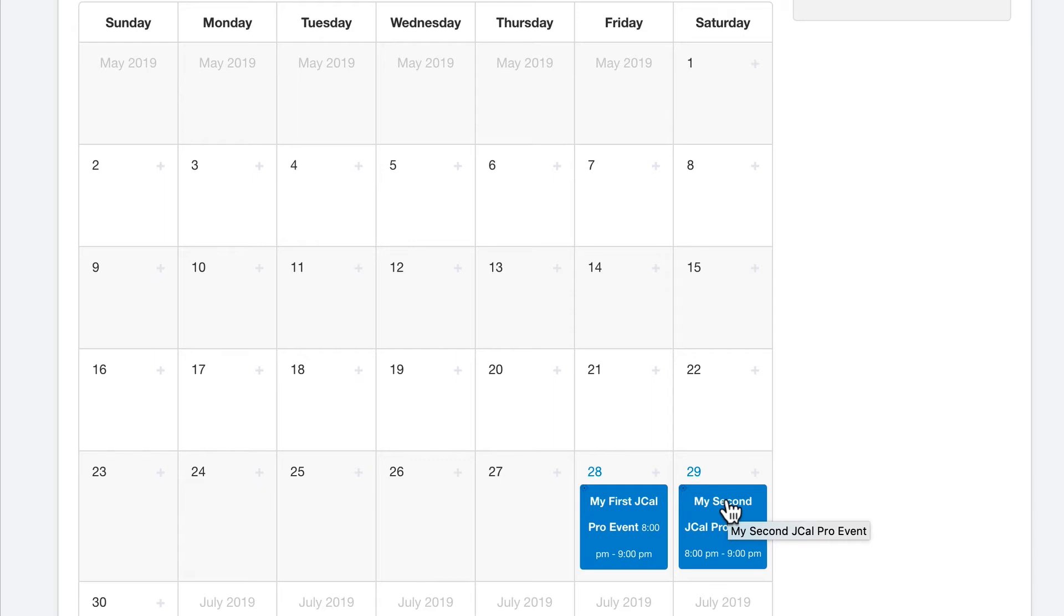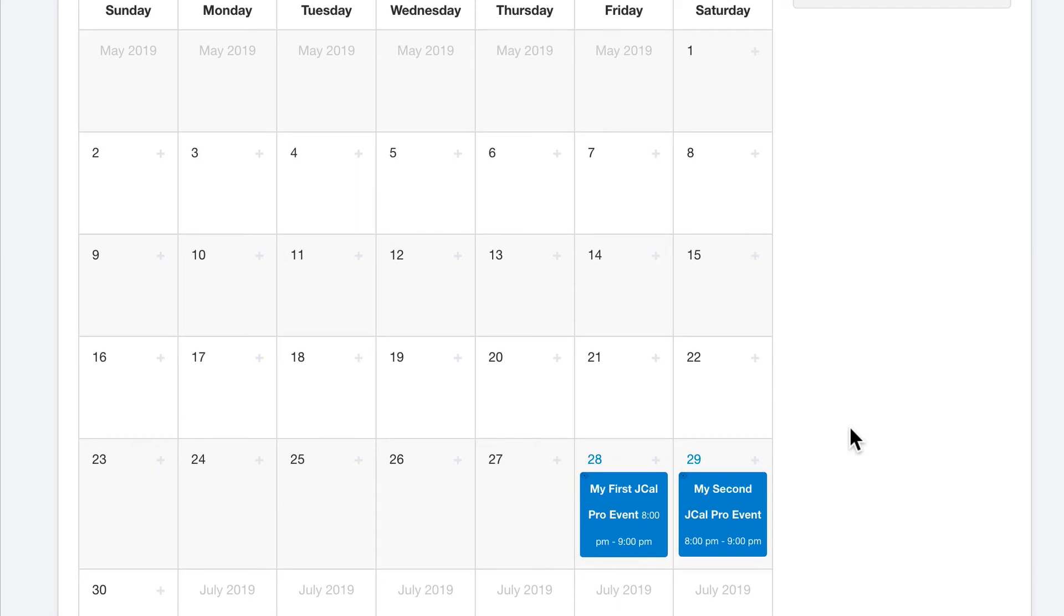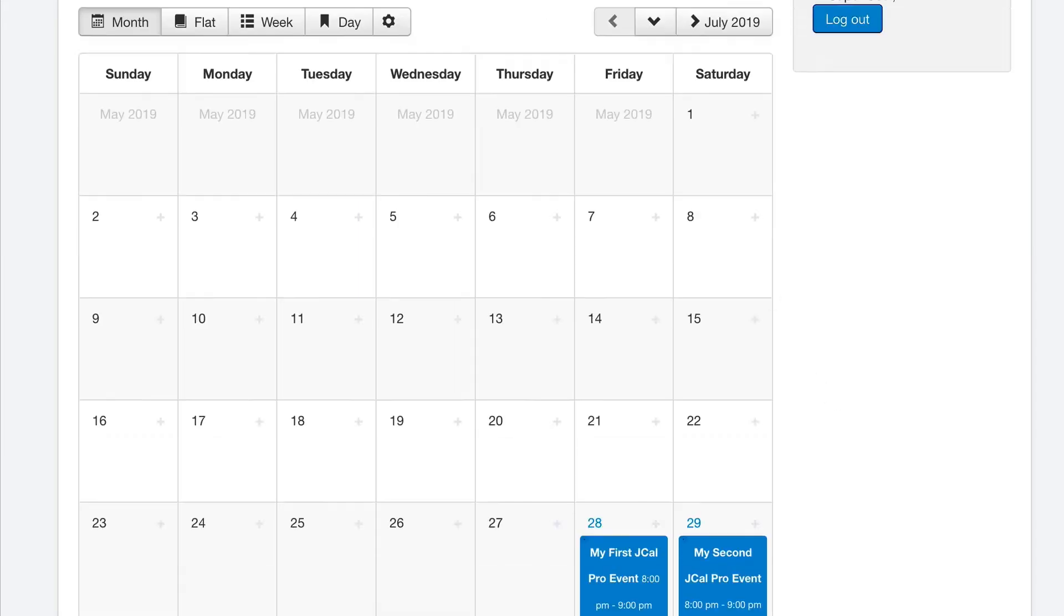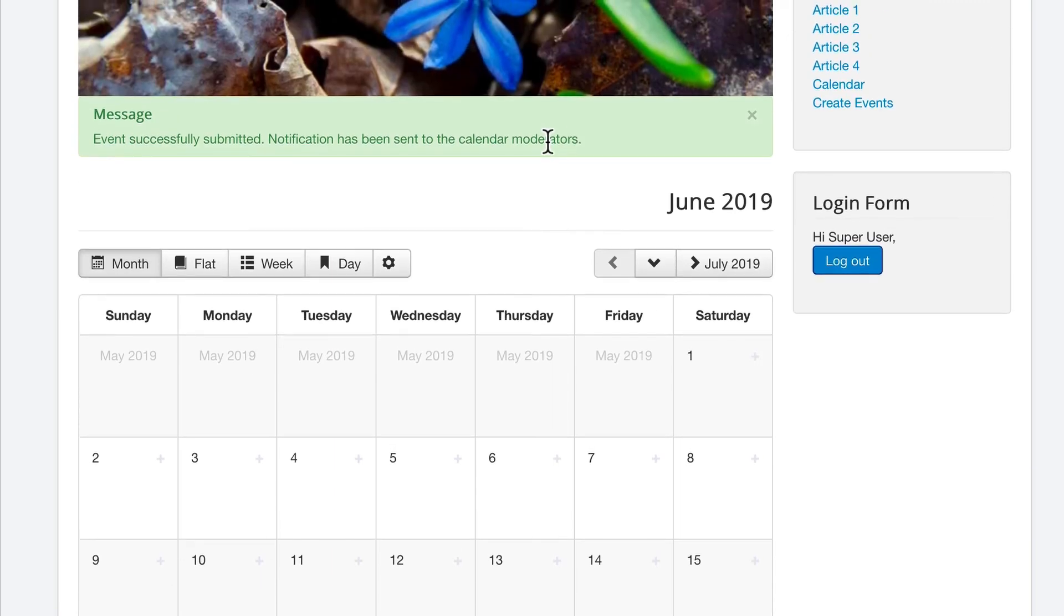So this is a getting started guide to JCal Pro. We have a lot more videos about JCal Pro on this channel. You'll notice that at the top, it says that a notification was sent to the calendar moderators. If you want, you can approve or disapprove these events. And you can set up certain users as moderators for the events on your calendar.